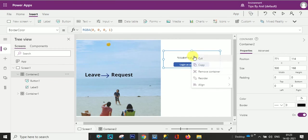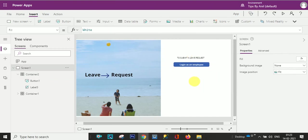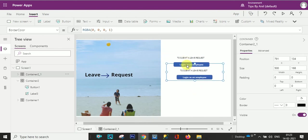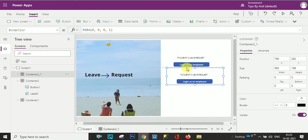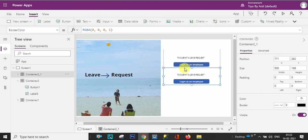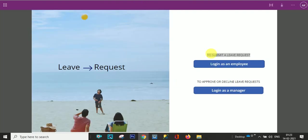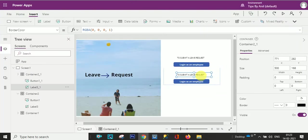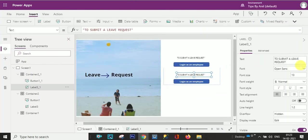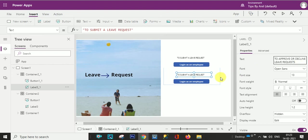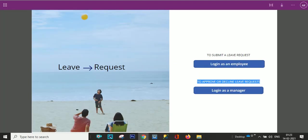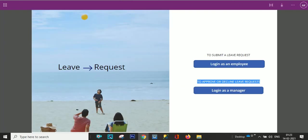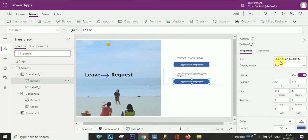Now I will copy it and we paste over here. Now here to approve the request. And here text will be login as a manager. Login as a manager, fine.